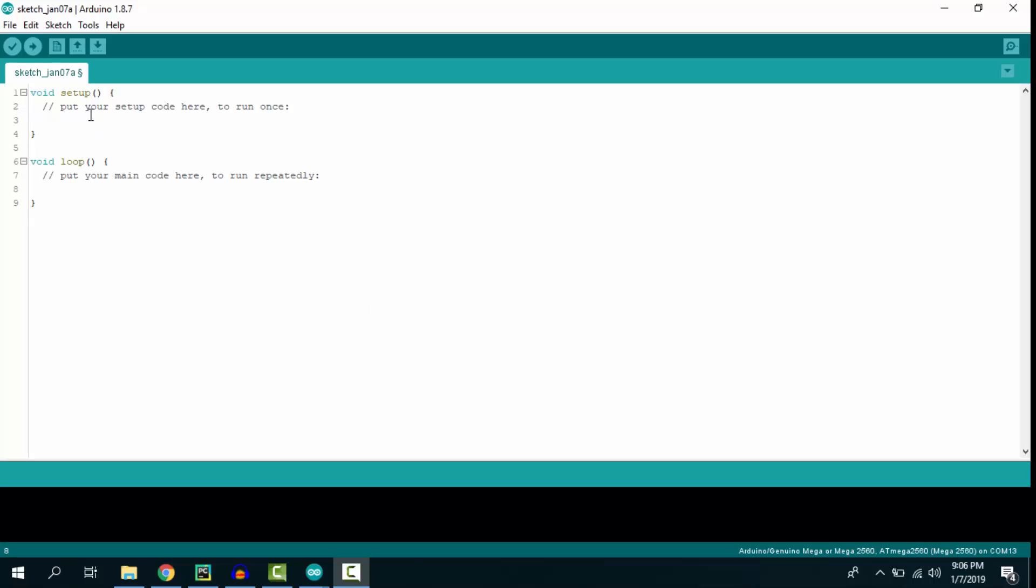Now let's write code. The first line, serial.begin, allows us to make a serial connection and send data serially. We're using 9600 baud rate.